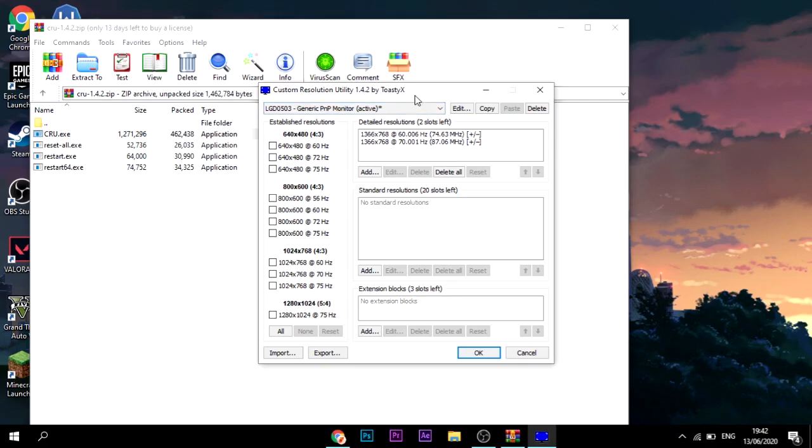Now you want to keep the base 60 hertz, even if you go up to like 200, 300 hertz, which you obviously won't go up to, but even if you do, you always want to keep the 60 hertz. Let's say you filled all of these up. You've got 80 hertz there, you've got 90 hertz, and you're like, I want to add another one, but I've got no slots left.